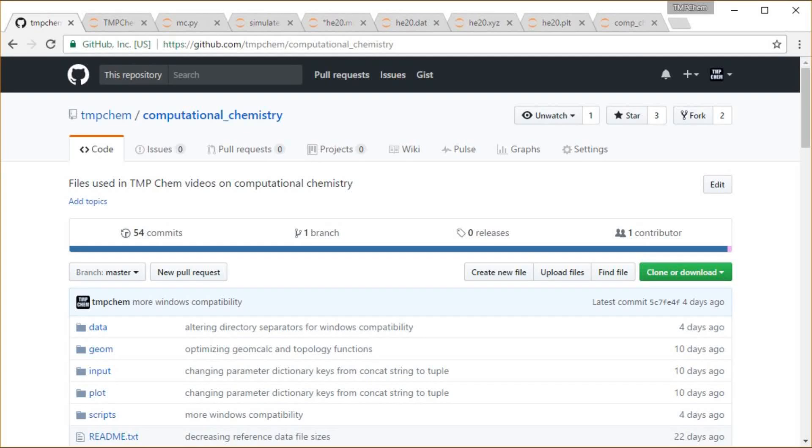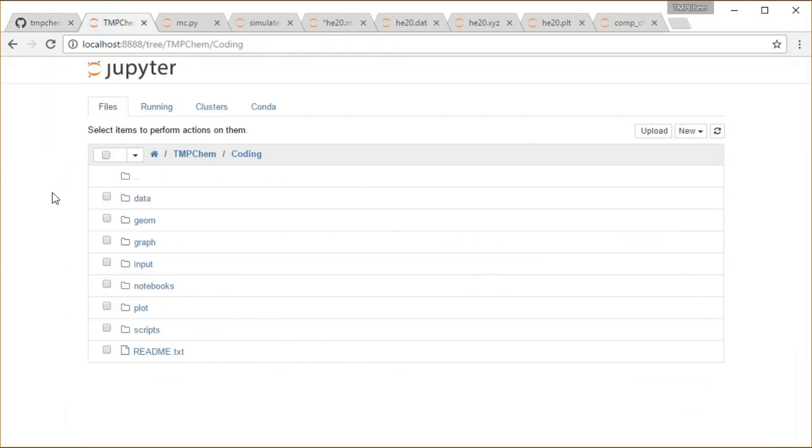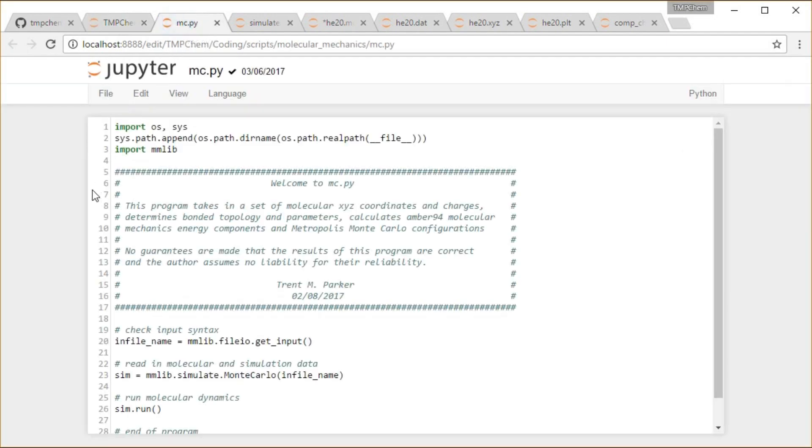This video will look a little further into the outputs of a Metropolis Monte Carlo simulation. Looking from my Computational Chemistry GitHub repository, we've got a Jupyter notebook running locally here.